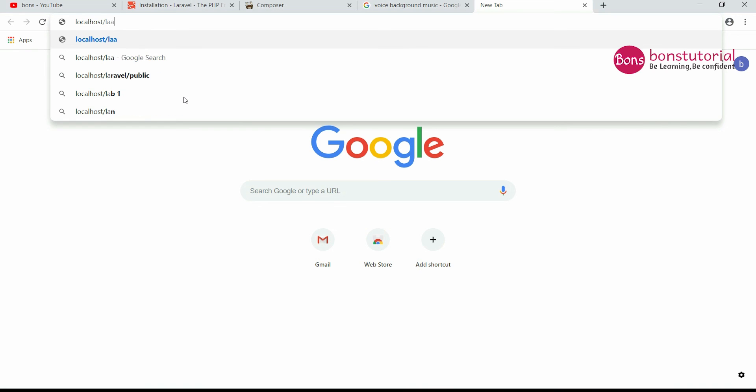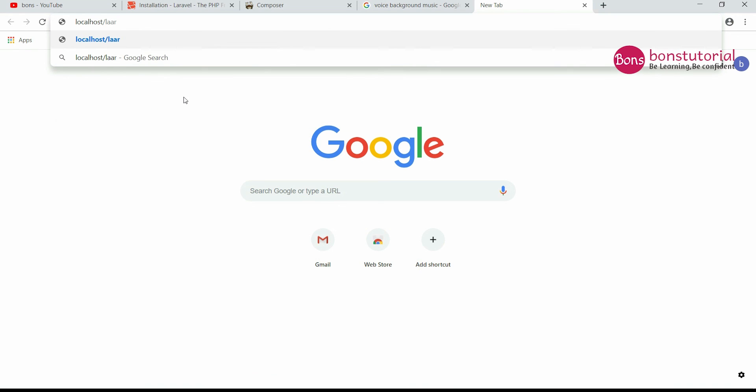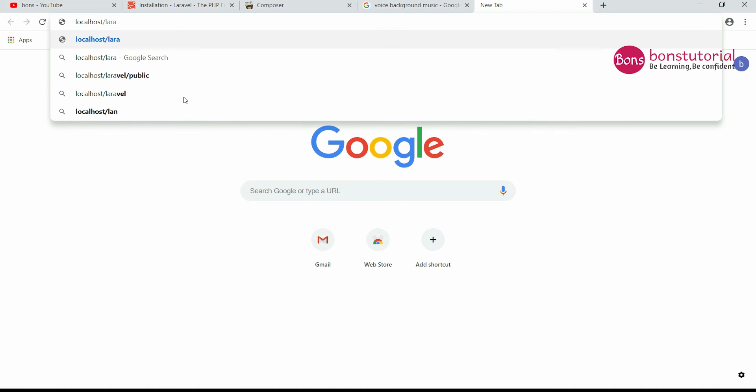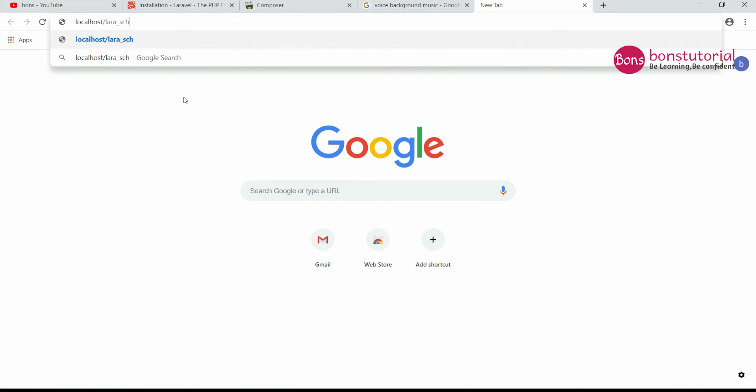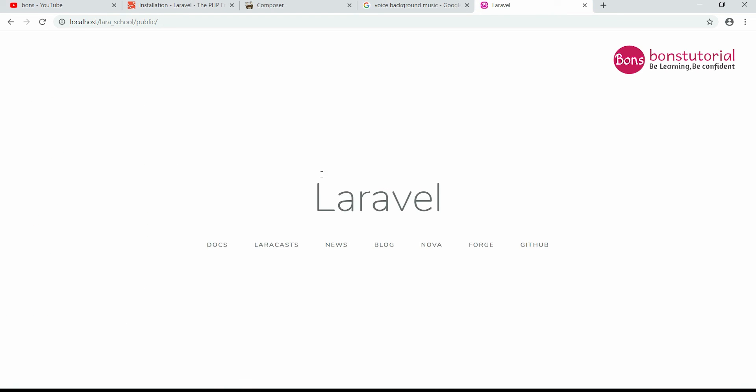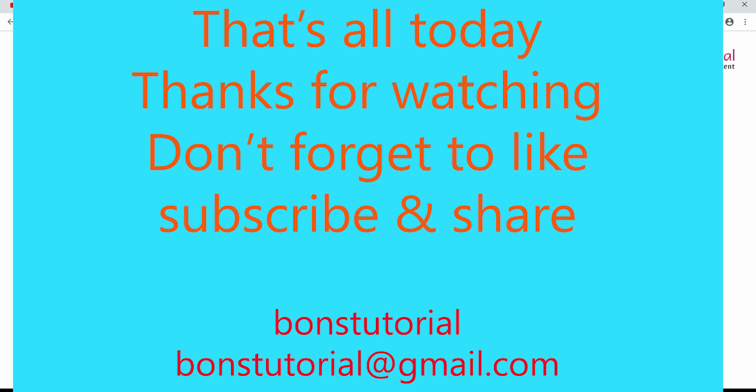Write localhost/project name. Since it is laravel_school, and public. So here is the fresh Laravel project.